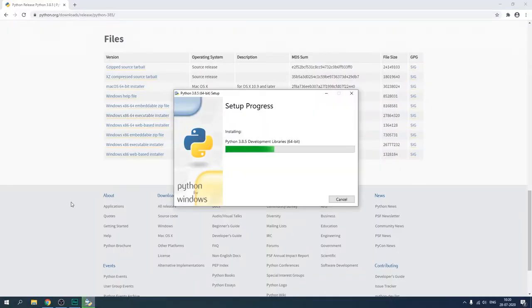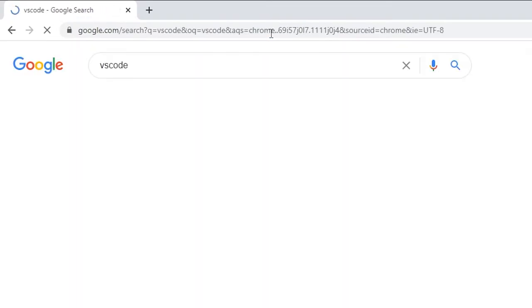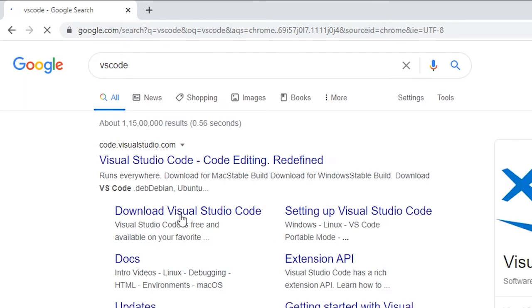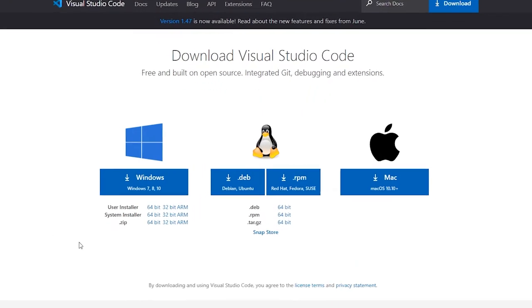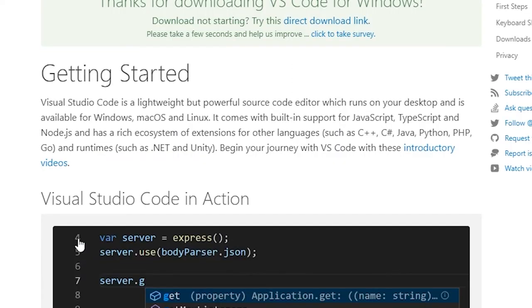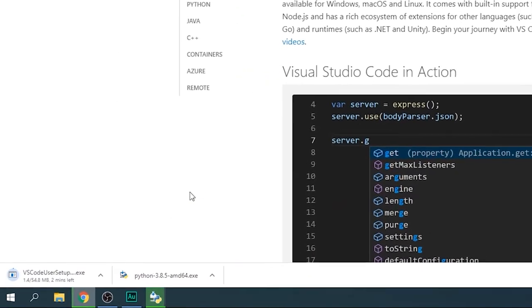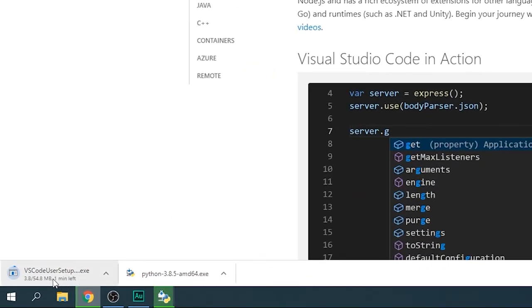While Python is installing, we are going to download VS Code as well — type 'VS Code' and click on 'Download Visual Studio Code'. We are going to click the user installer for 64-bit. You can install 32-bit, but for systems with 4 GB RAM or more you should install the 64-bit version. The VS Code setup is downloading right now.